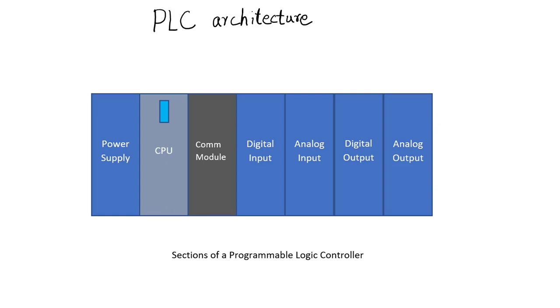In the last video while we were comparing a PLC to a PC, we discussed that a PLC is comprised of a power supply, a CPU, a memory card, a communication card, and input and output cards.